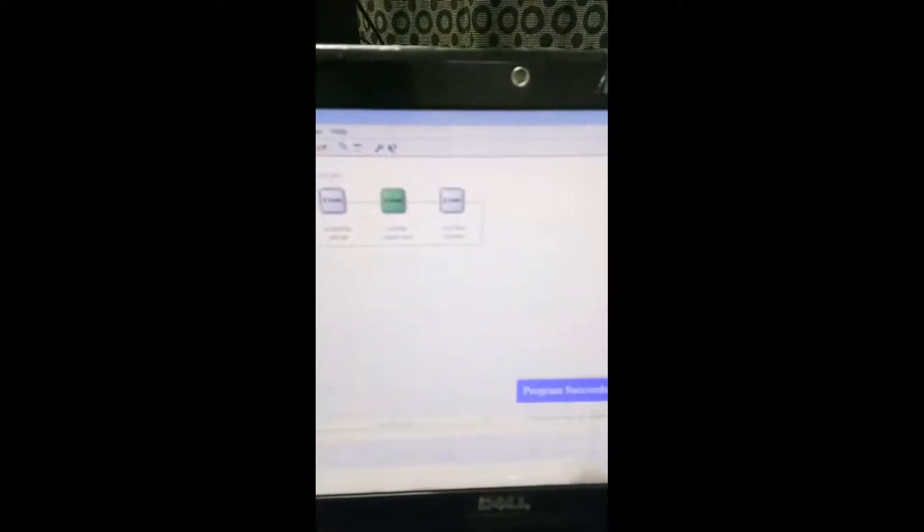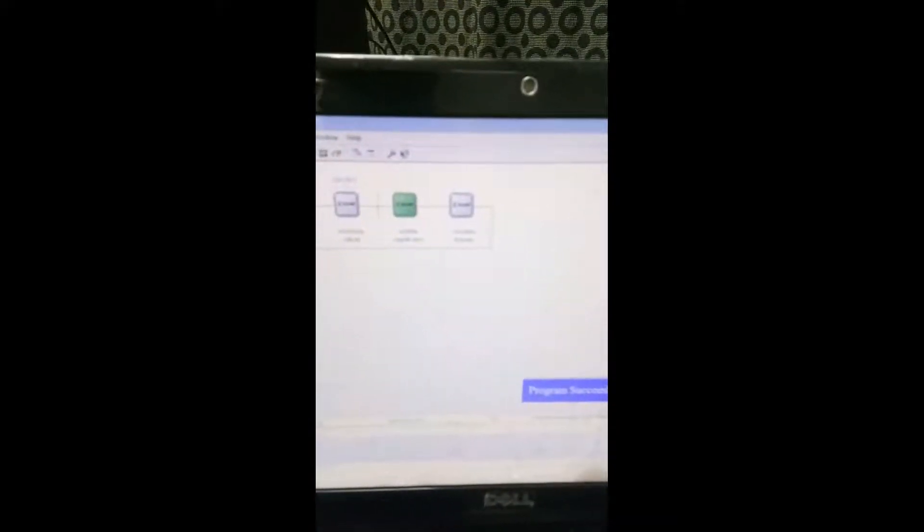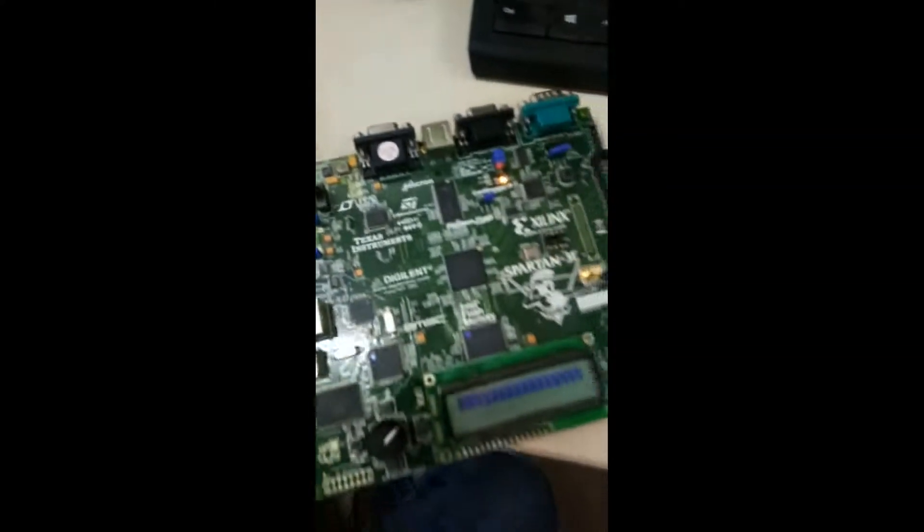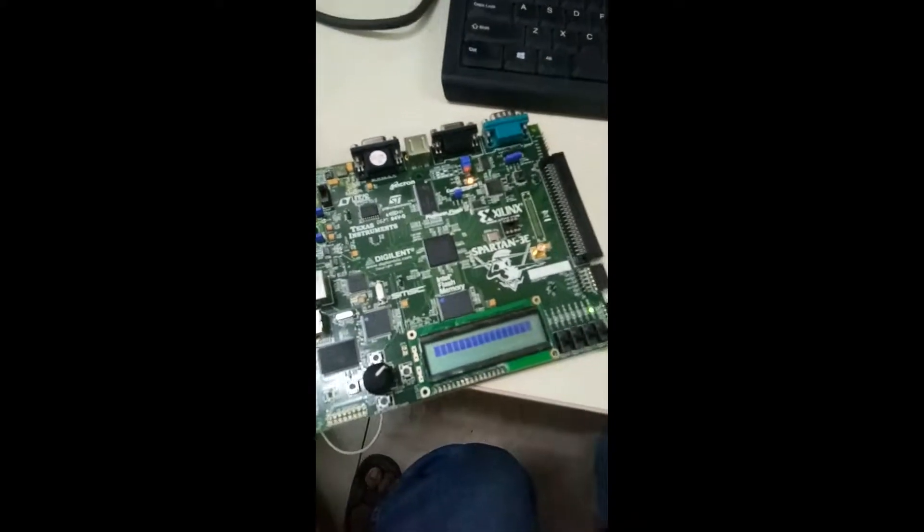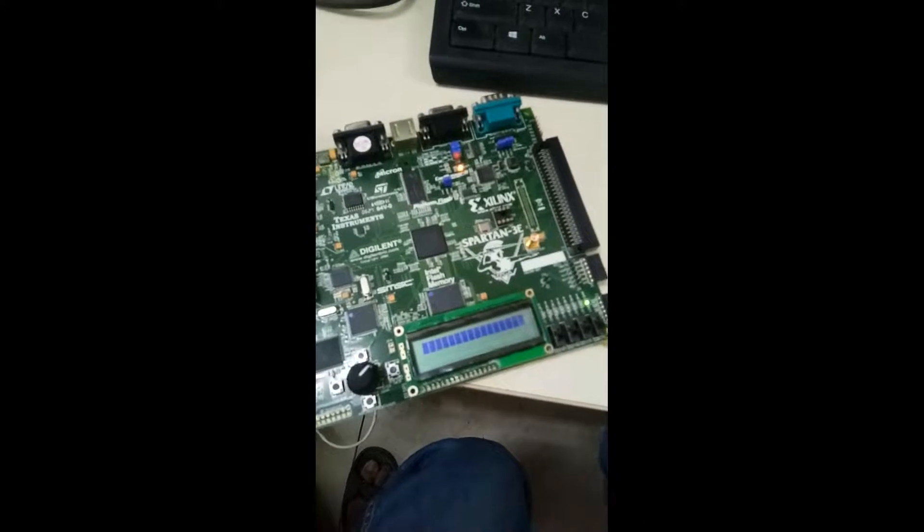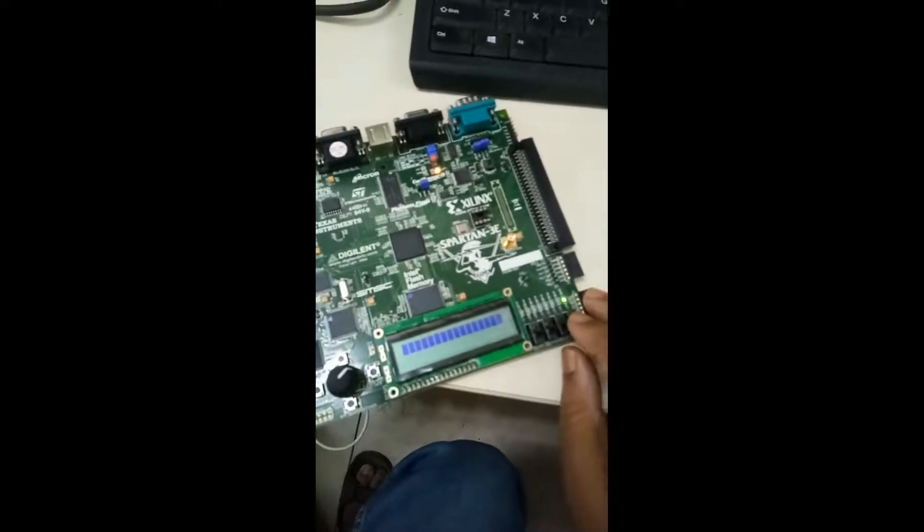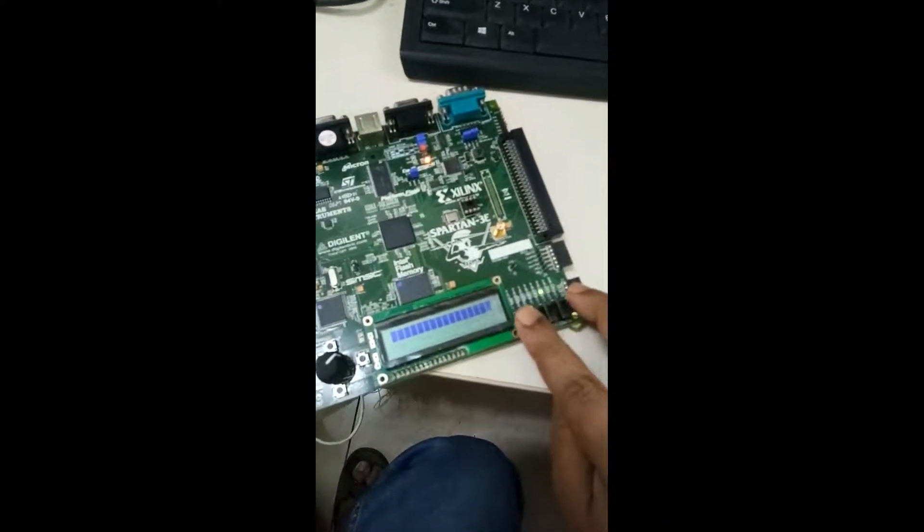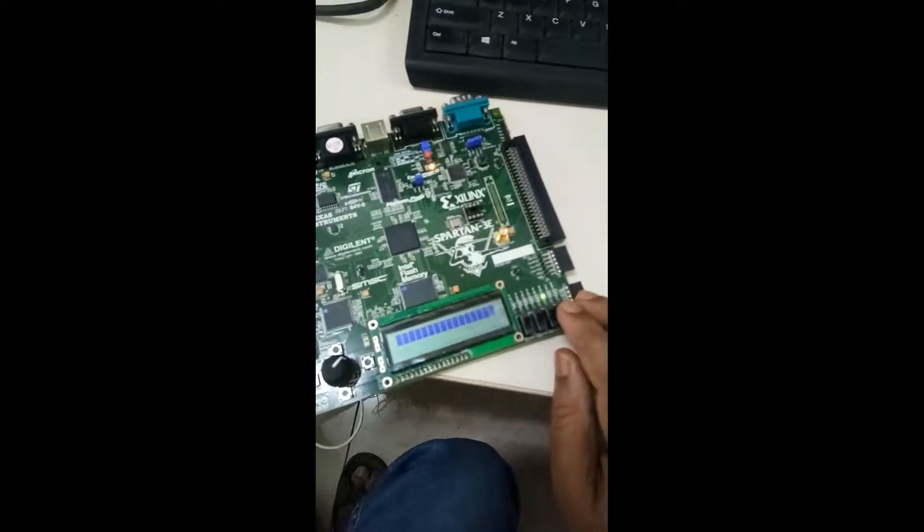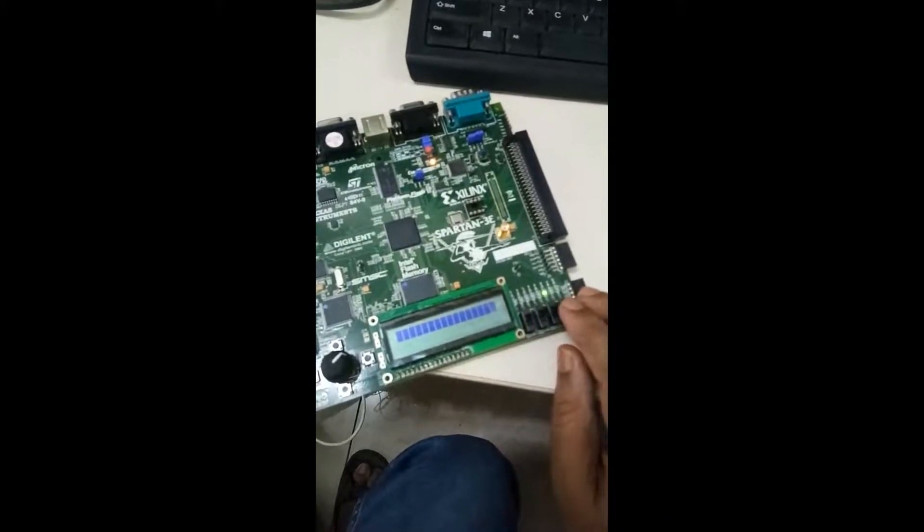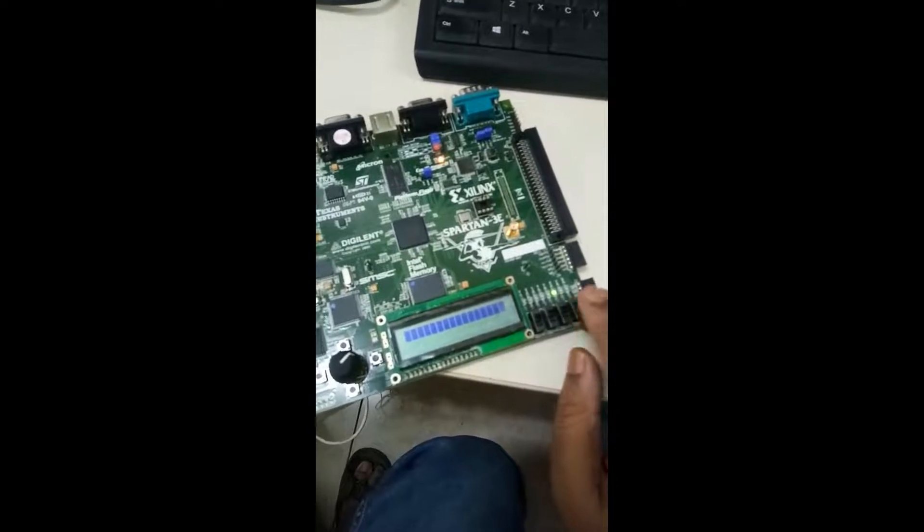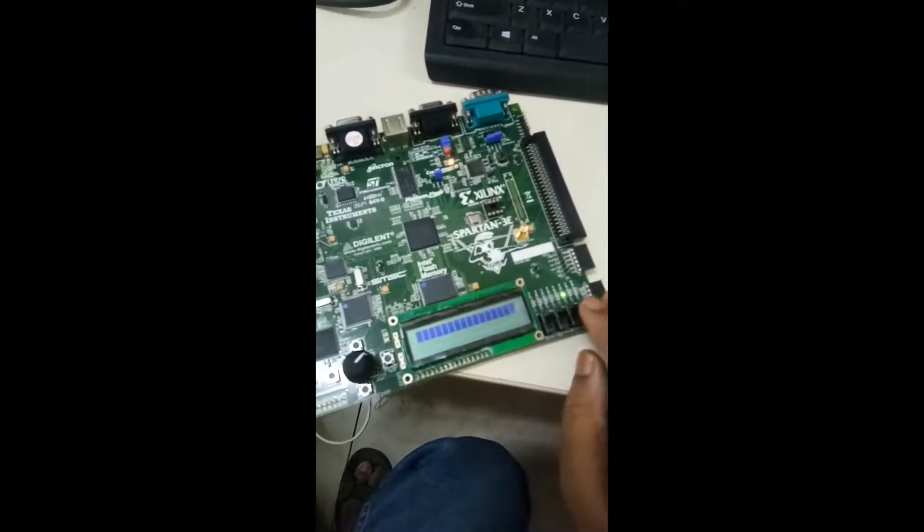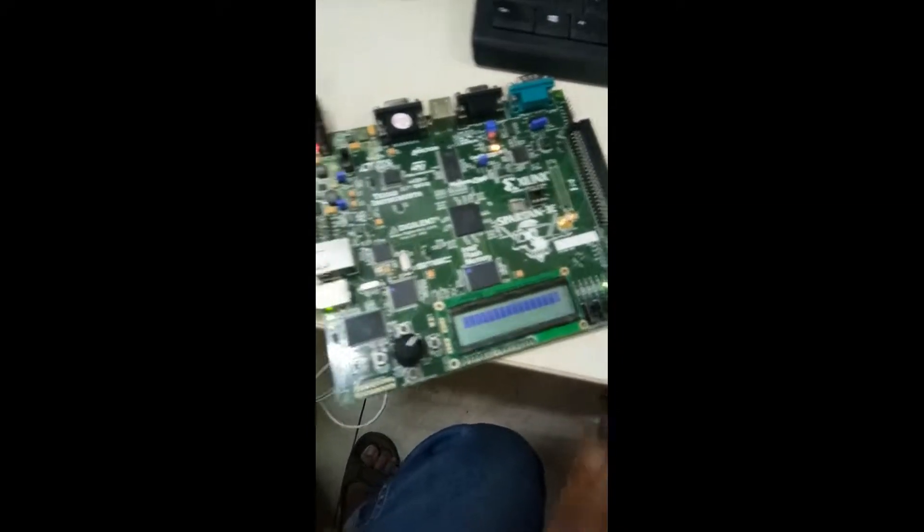You can see that I have successfully uploaded the program in this XCF04S flash memory of this Spartan 3 FPGA. And when all switches are on, this 4th LED or 3rd LED will glow and it is having the program.